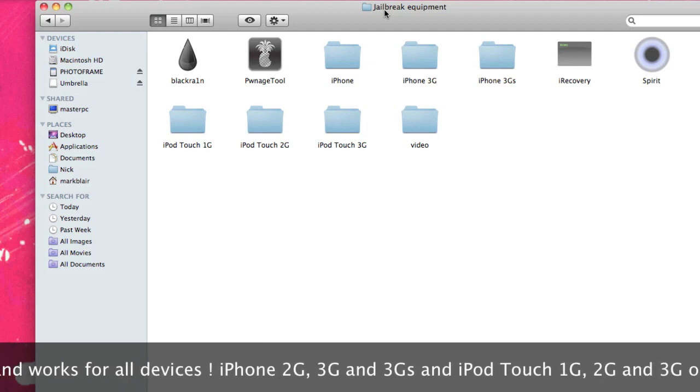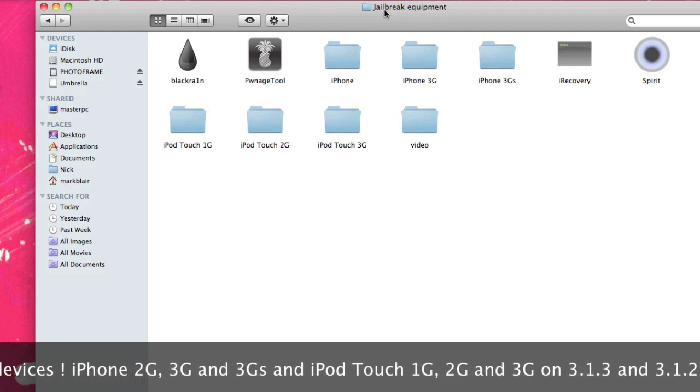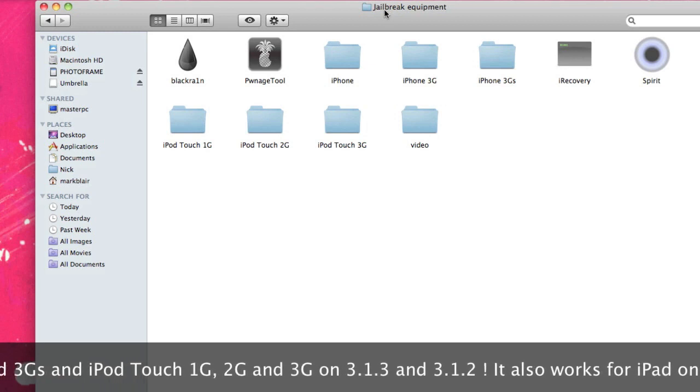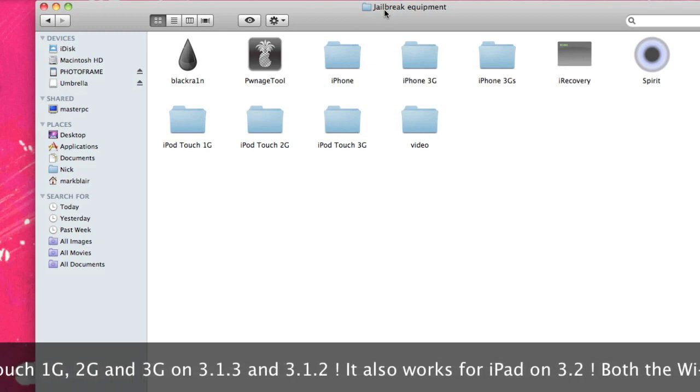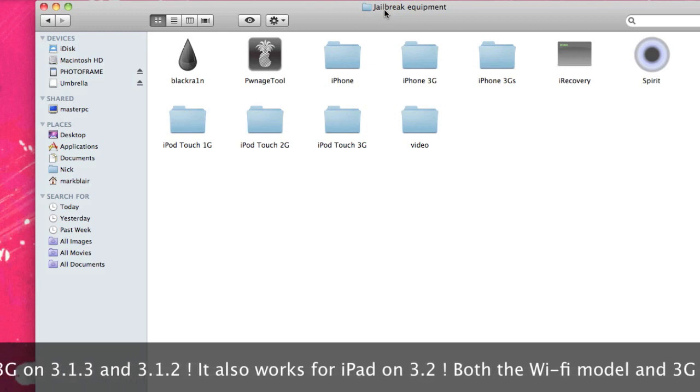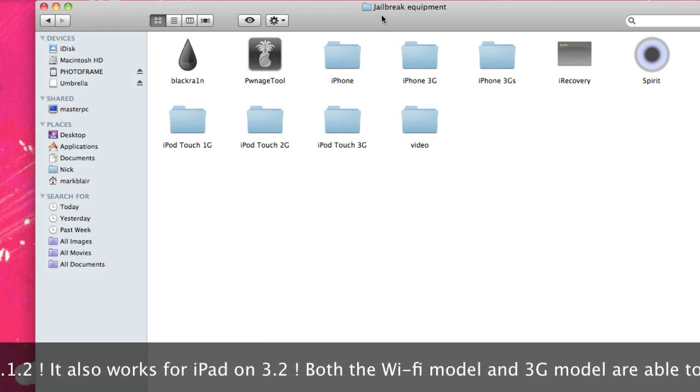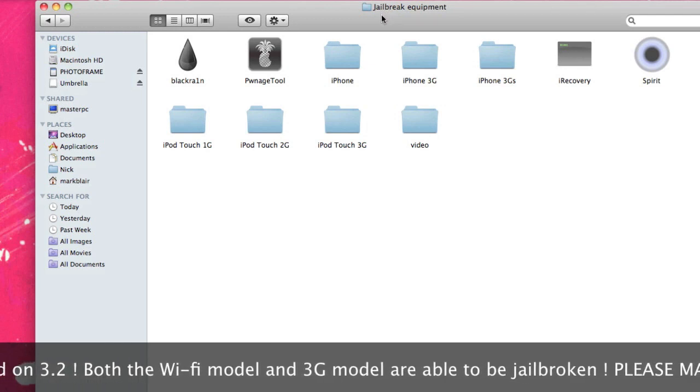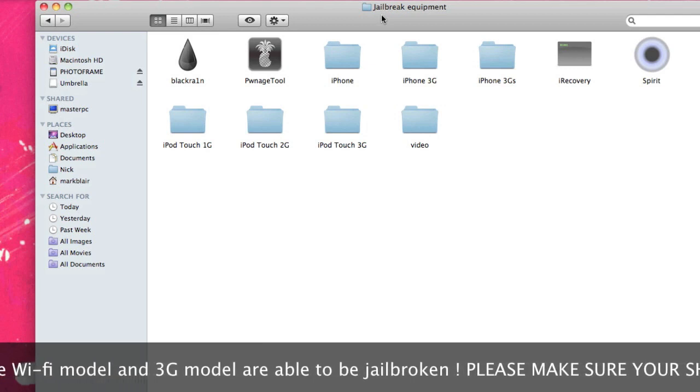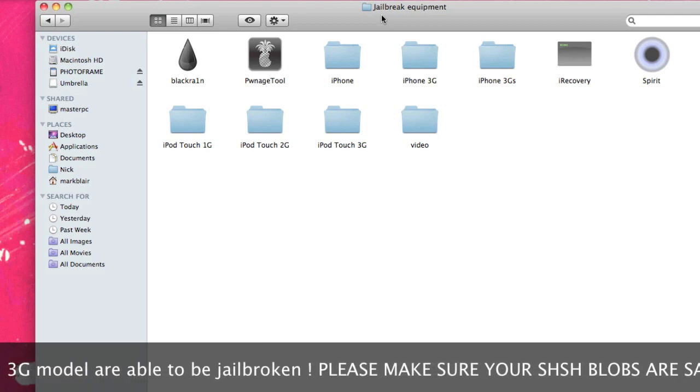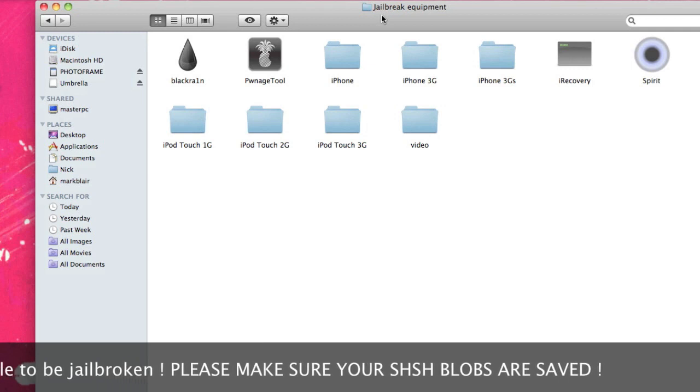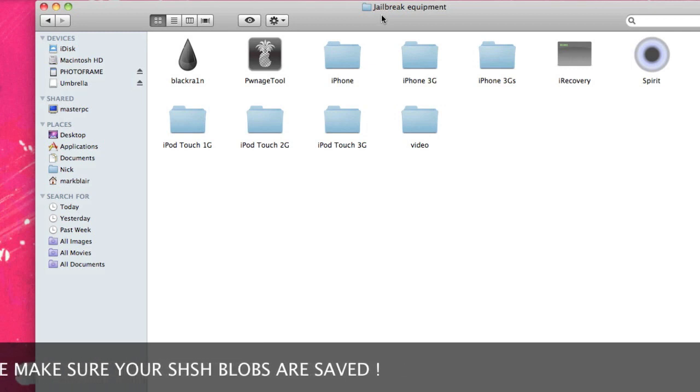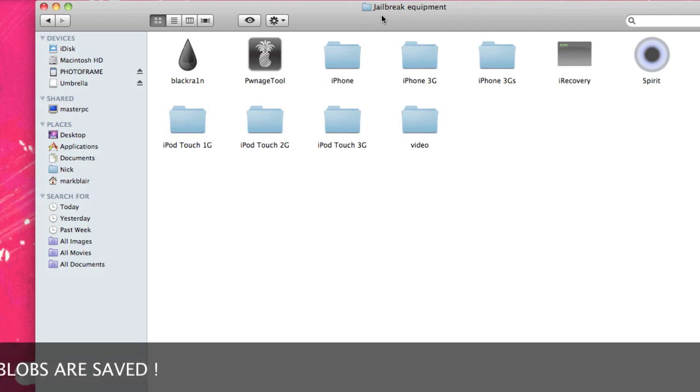Now, I know we did post a video about something called LimeRain - we still don't know if that's true or what's happening with that. But for now, Spirit is the jailbreak that's just been released by Comex. I'll put his link in the description, his Twitter link, so you can follow him and get all the latest updates. He is part of the Dev Team which created things like RedSn0w, so you can follow him and also donate to him - I think it's definitely worth it.